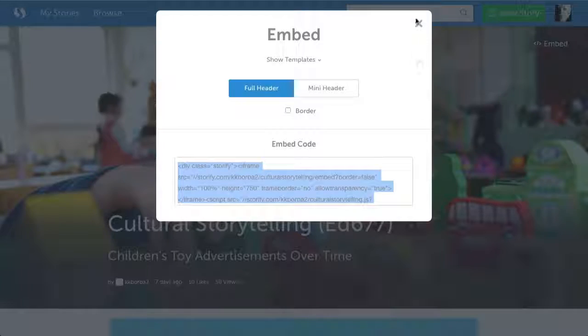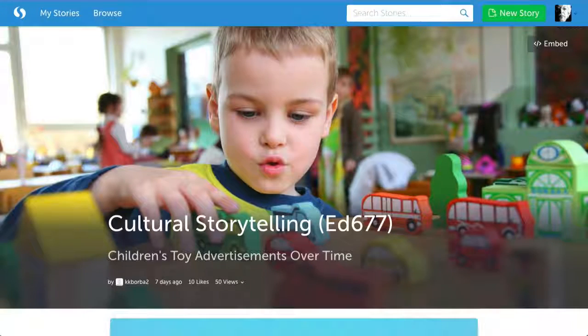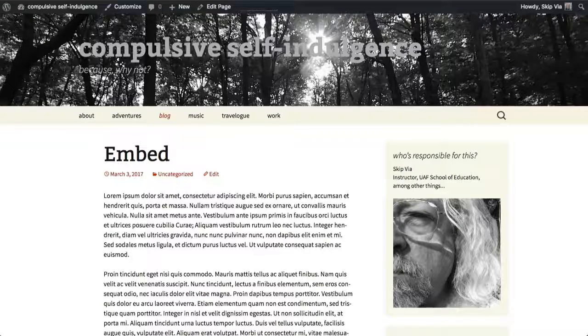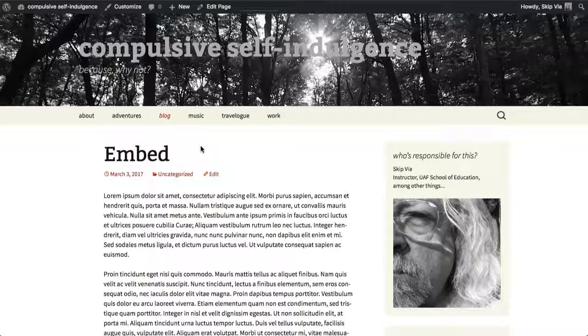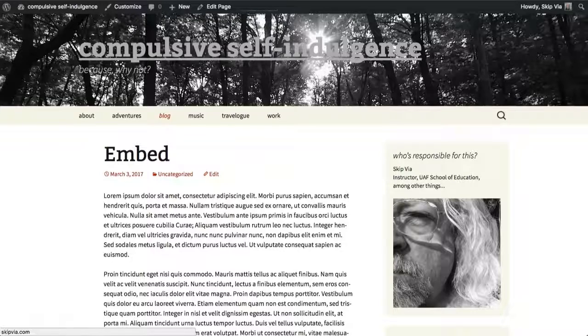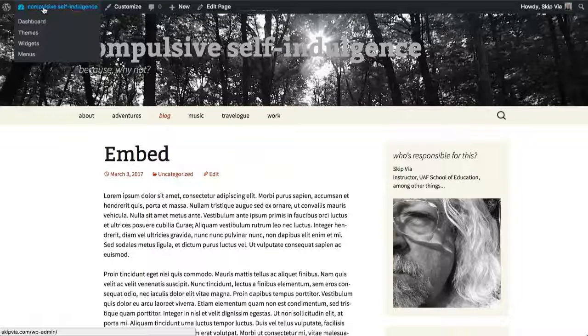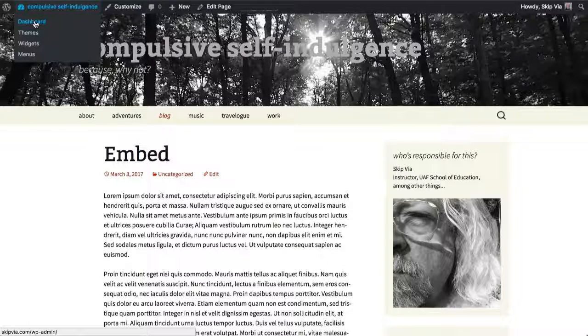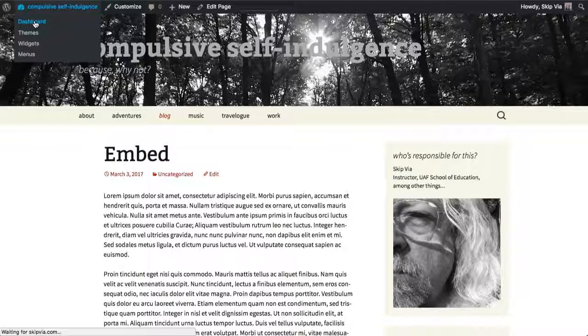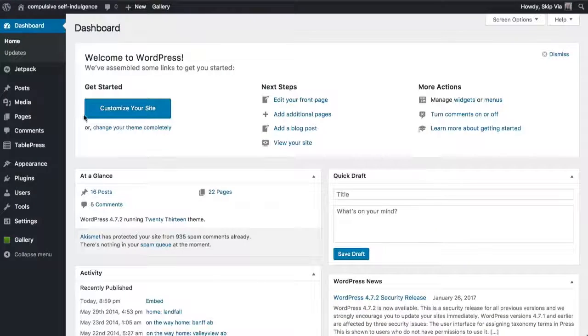So I've copied that embed code, and I'll go back to my blog, go to my dashboard, and edit this post.